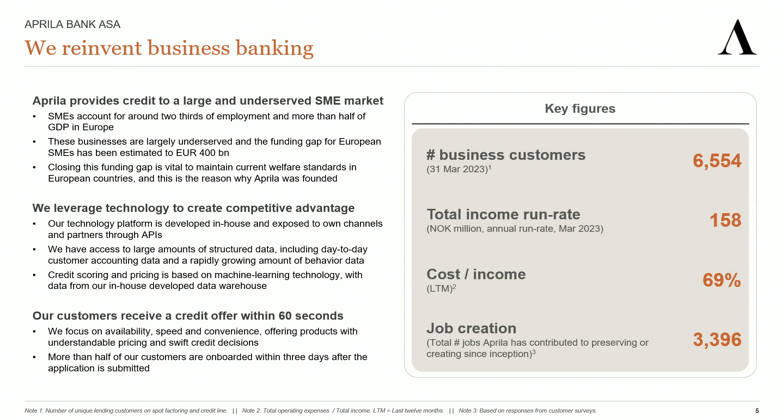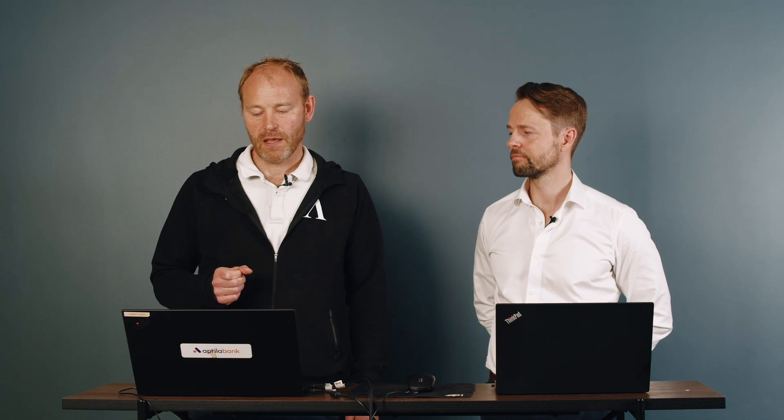At the end of Q1, we had 6,554 business lending customers, up from 6,171 at the end of Q4. Our total income run rate was 158 million, up from 128 million at the end of 2022. Our cost income over the last 12 months is 69%, a 3 percentage point improvement since 2022. And according to our customers, we have contributed to creating or preserving almost 3,400 jobs.